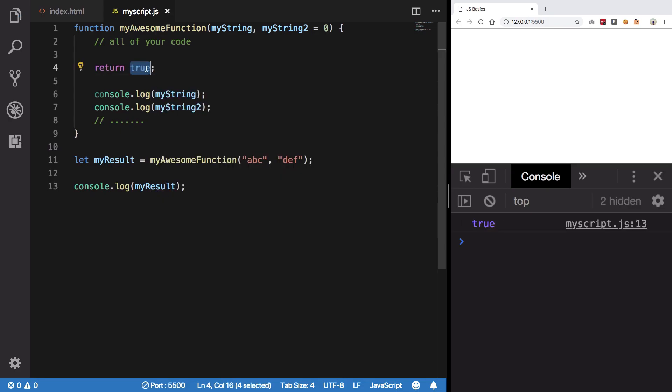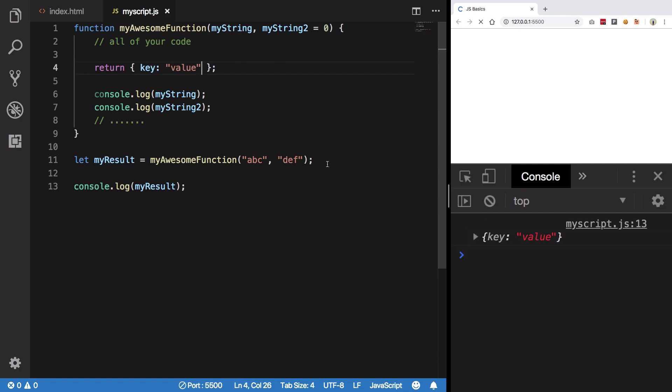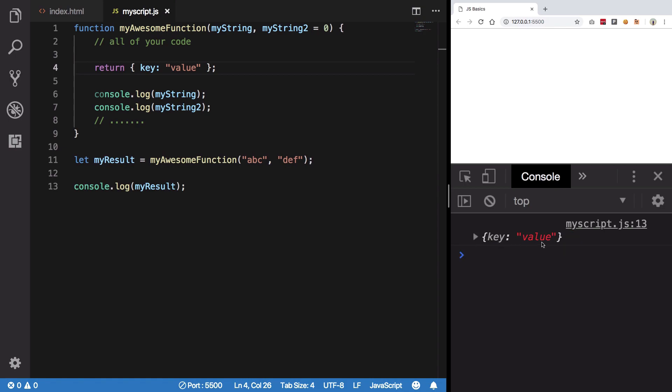it could be an object with a key-value pair. You see we get a nice little object with key-value. Just ignore this __proto__ for now; we're going to come to that later on. But for now, just focus that we have a key-value pair.